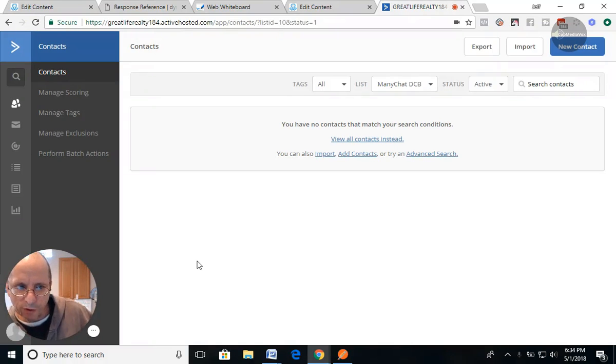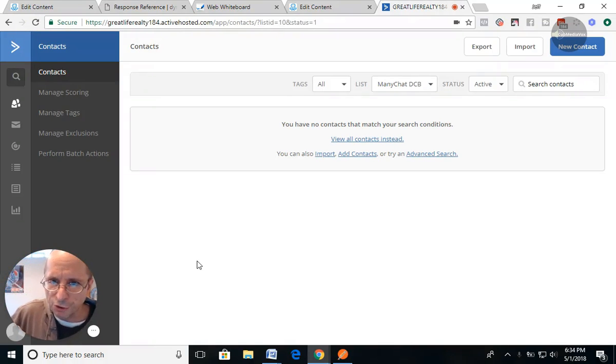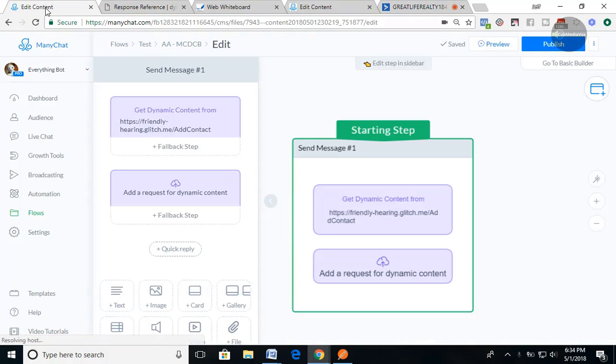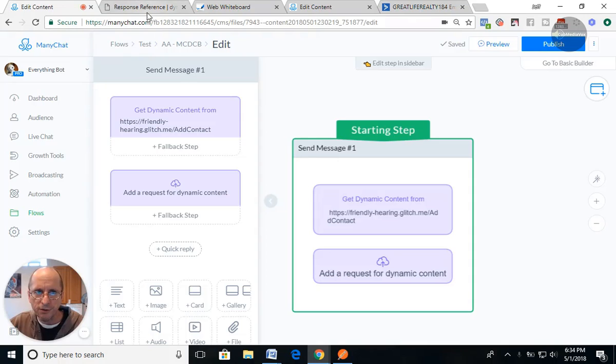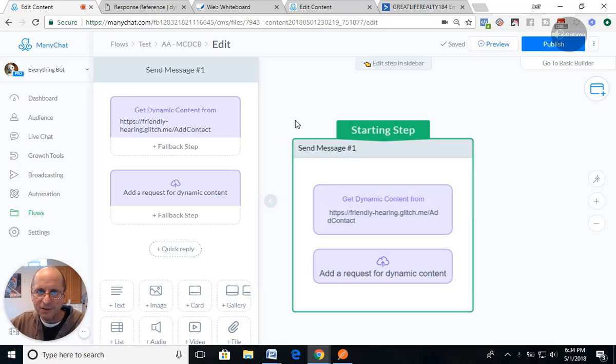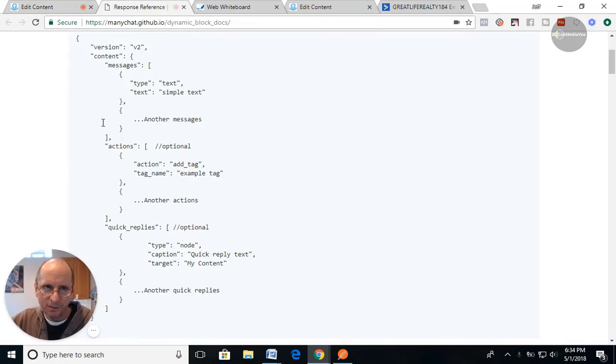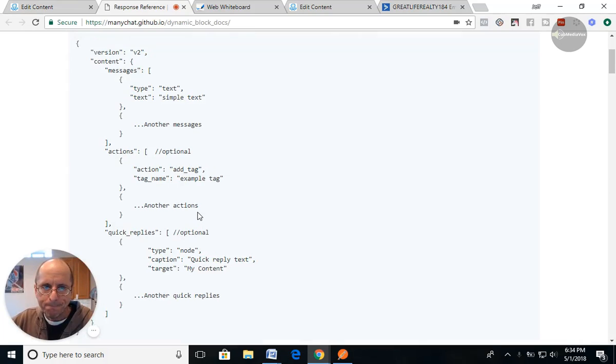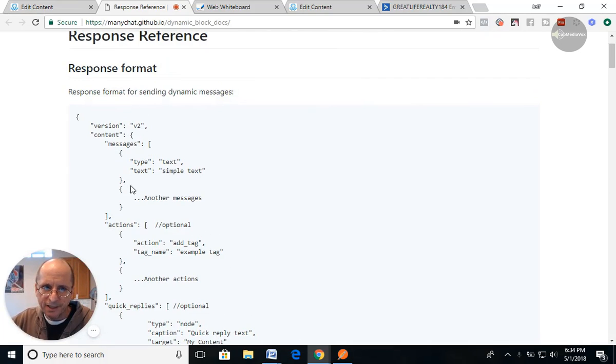Alright, so we're in video number two, and we're going to talk about jsonblob.com and some ways you can test some of this information and test out some of these formats.